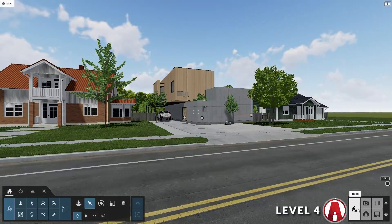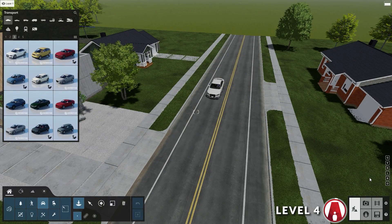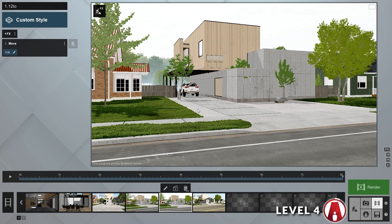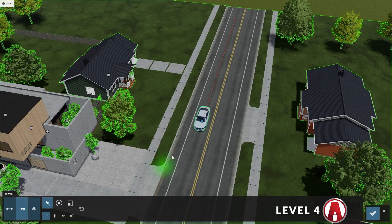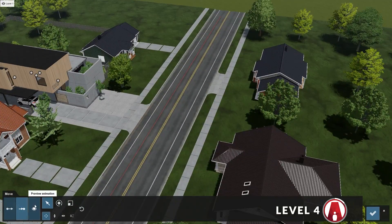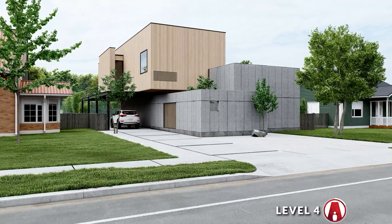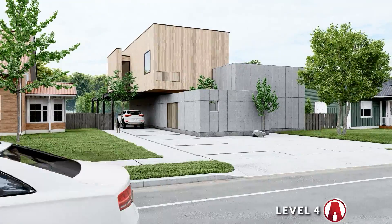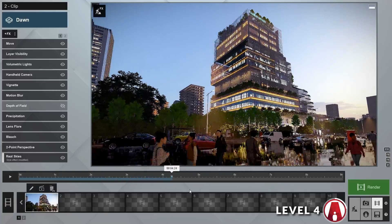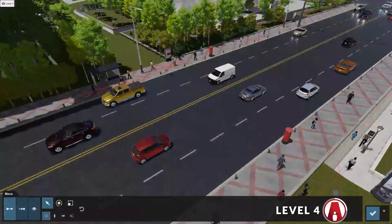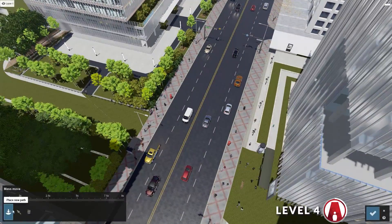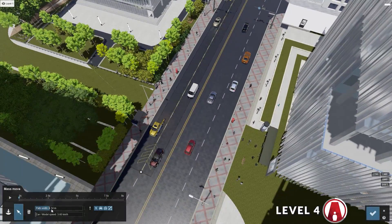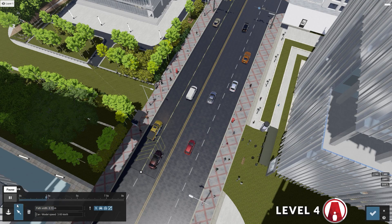Now let's talk about animating objects in Lumion. I will first add a car to our scene, then add a move effect to the clip. Click on the pencil icon to start editing. Here we can set the starting position of the car, then click the next arrow and move the object to the ending position. However, this takes a really long time if you have lots of objects. As for the cars, we can animate multiple at once using the mass move effect. Click on the pencil icon to edit, then create a path that follows the road. Here we can adjust the width of the path and preview the animation. The cars are moving a bit slow, so let's increase the speed.